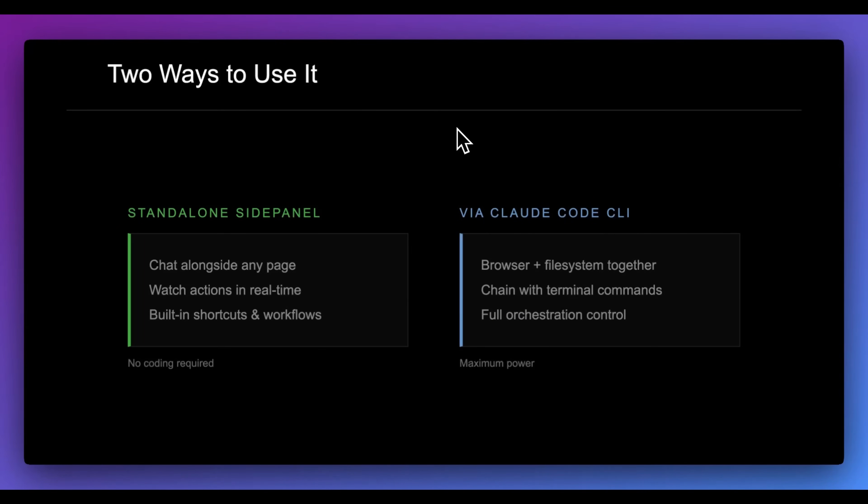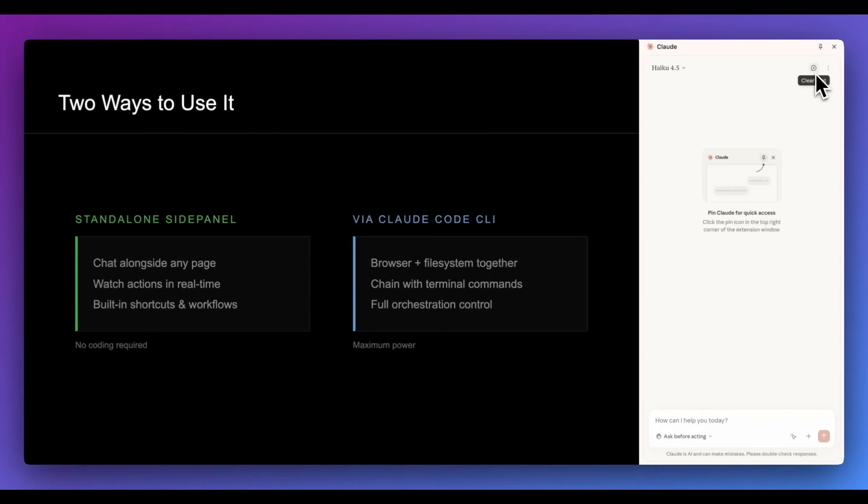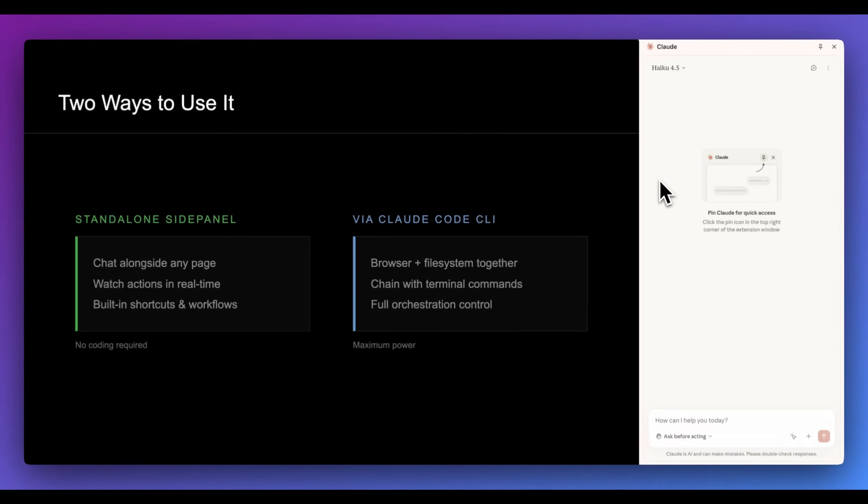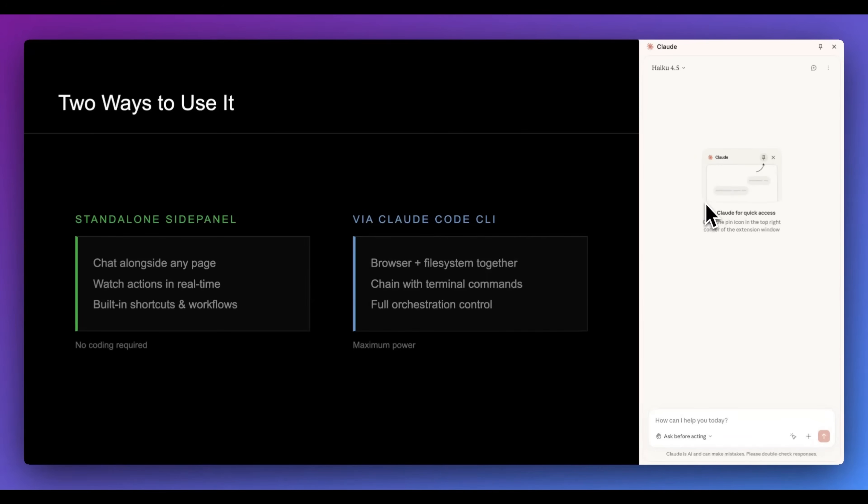Now, there's two ways to use this. You can use this directly within your browser, within the side panel. You can chat along with any page. You can watch all of the actions in real time. This is similar to the comment browser from Perplexity. Also the Atlas browser from ChatGPT. And it also has a number of built-in shortcuts within here.